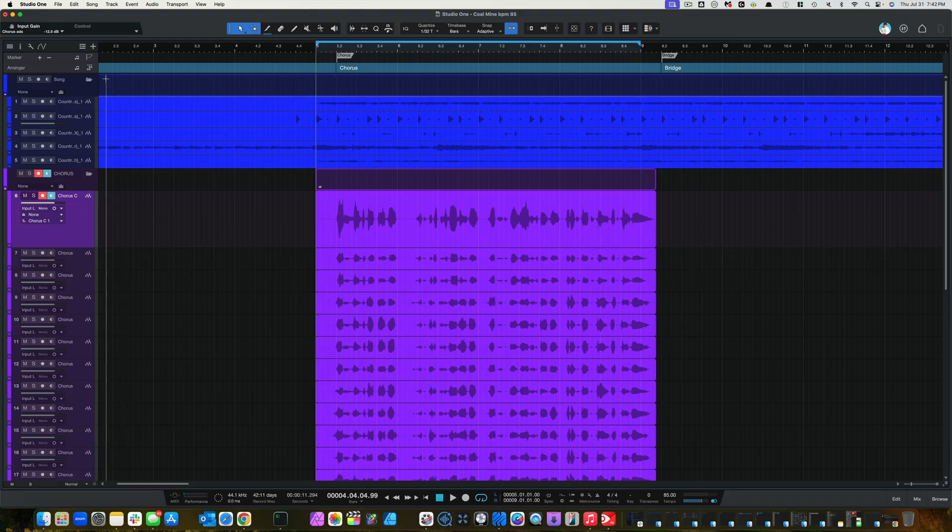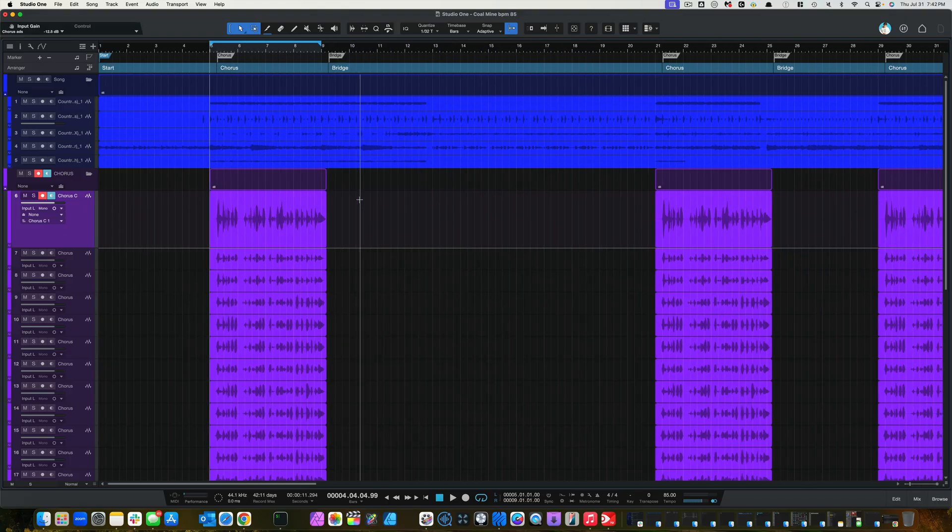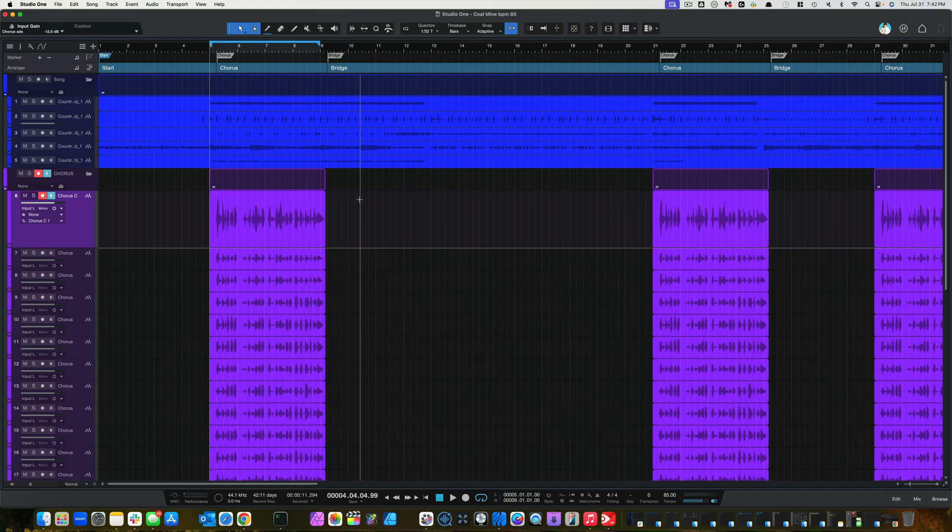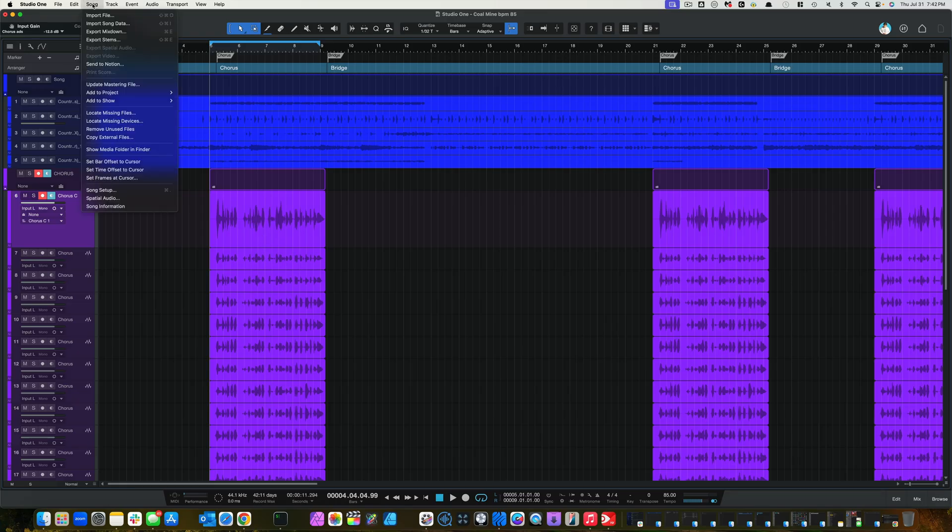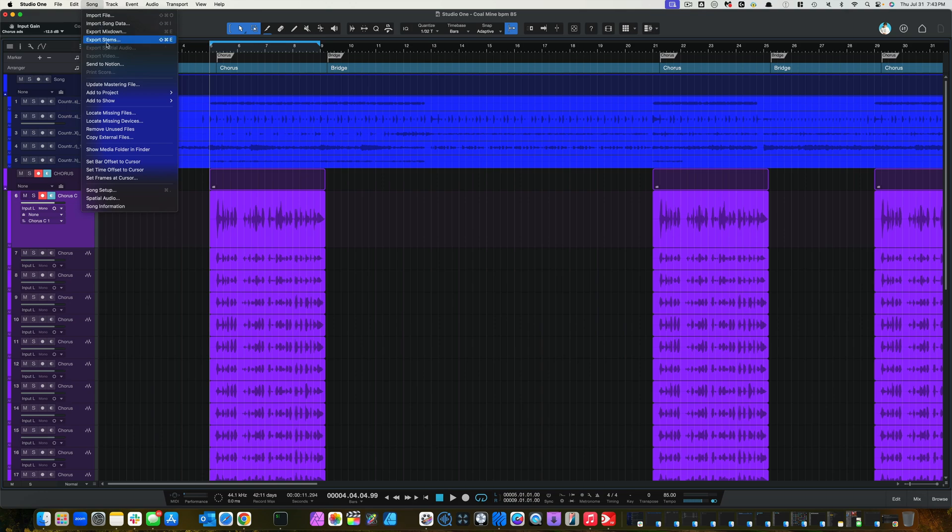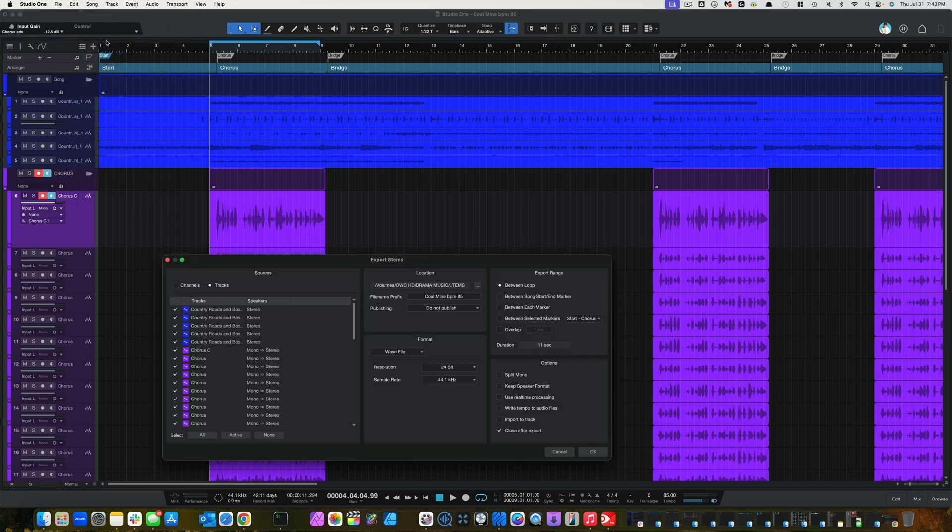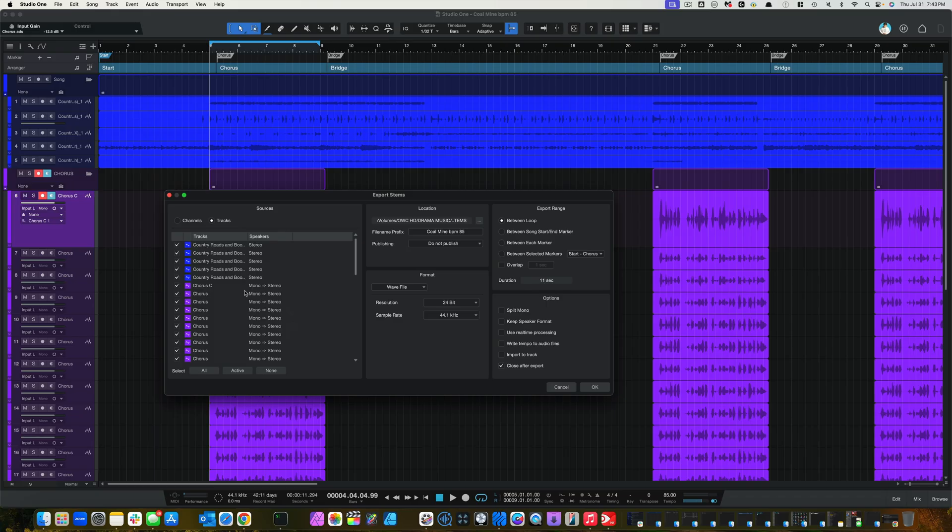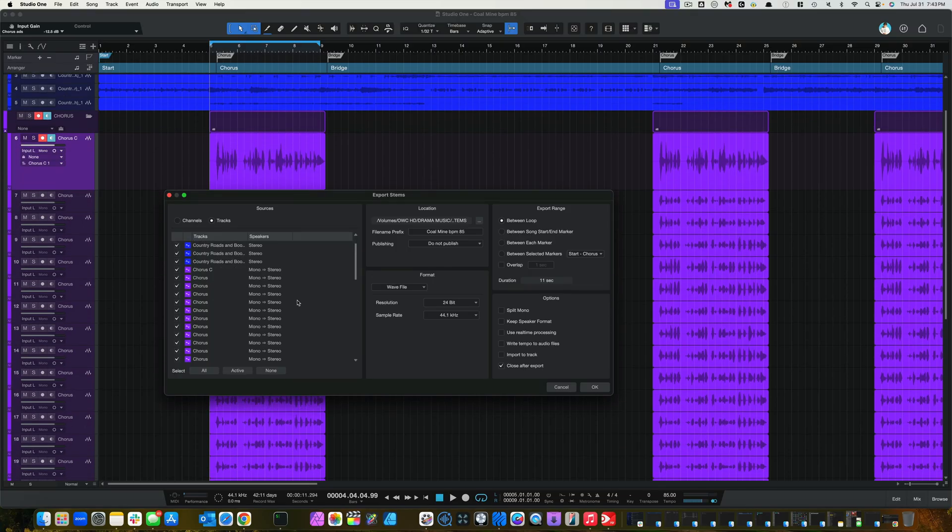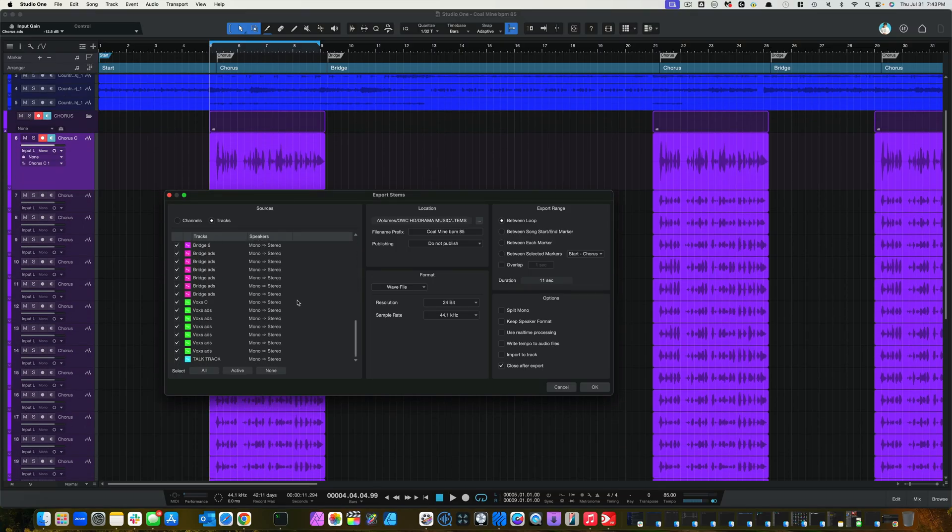And what we want to do is when we bounce down these files to send to a mix engineer, we want these files right here to stay in mono. But when you come up here to song, export stems, in the sources pane to the left, you could see that mono becomes stereo.